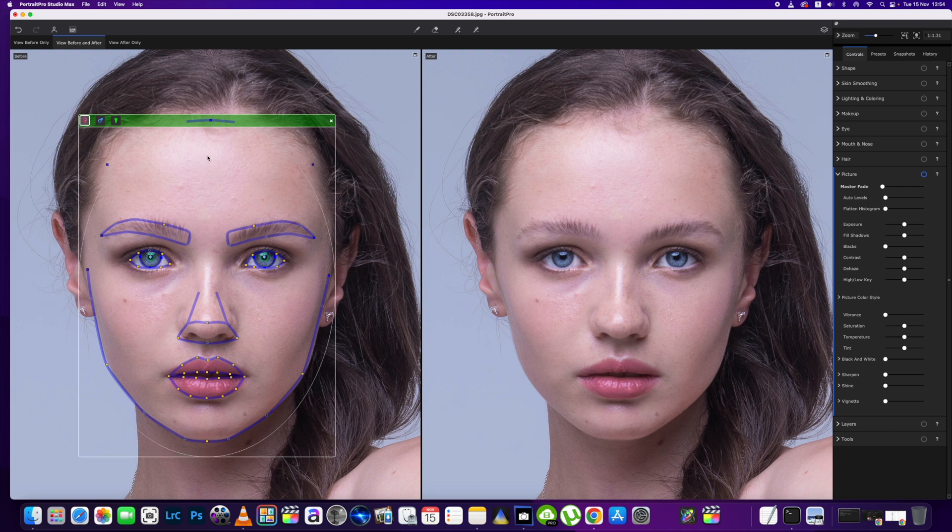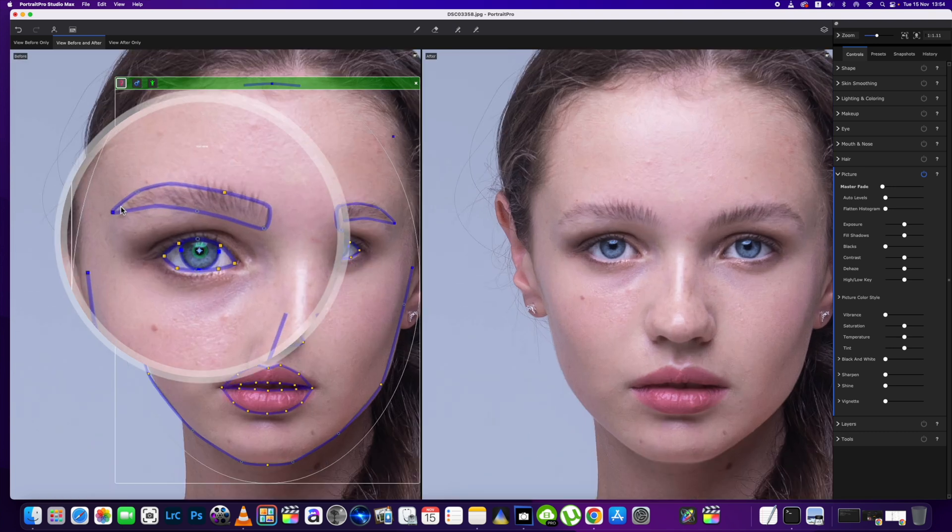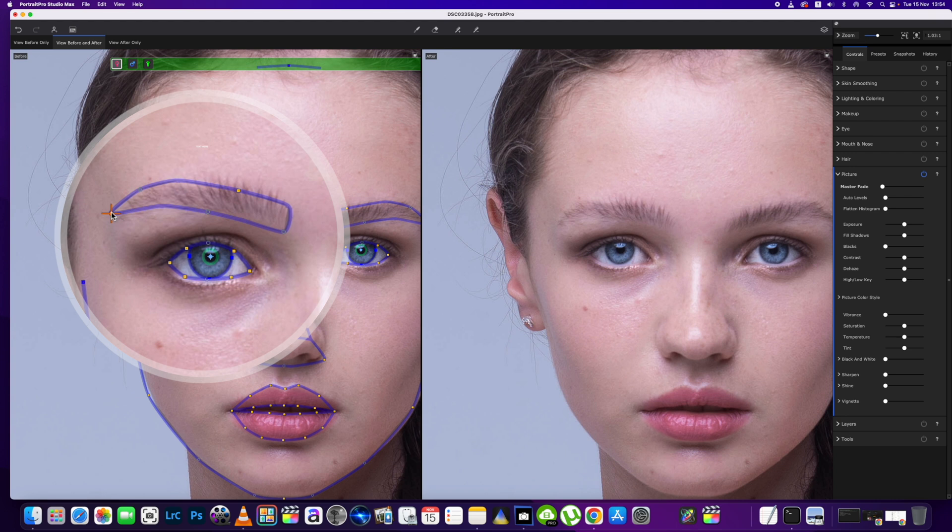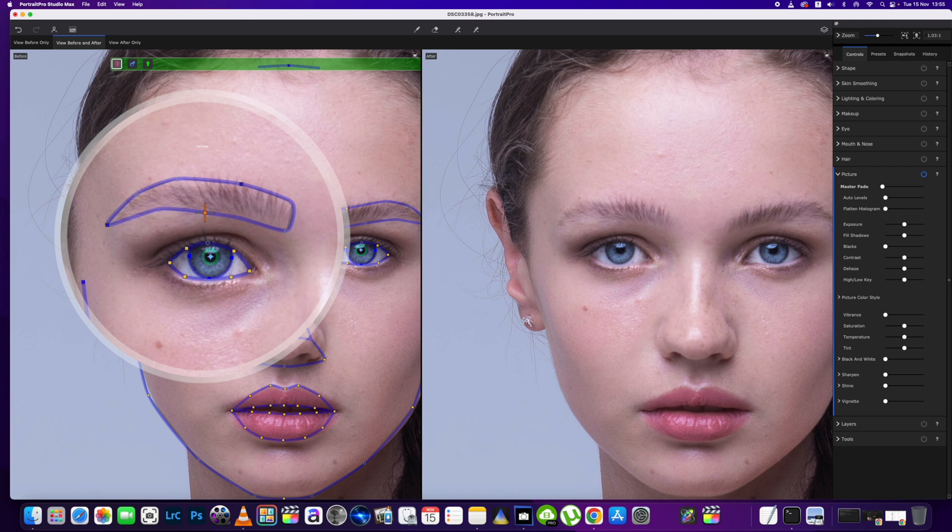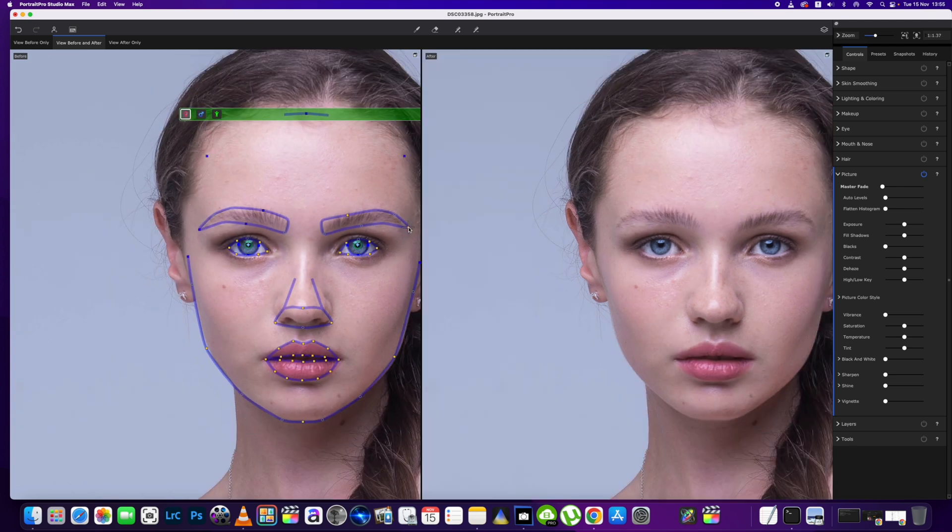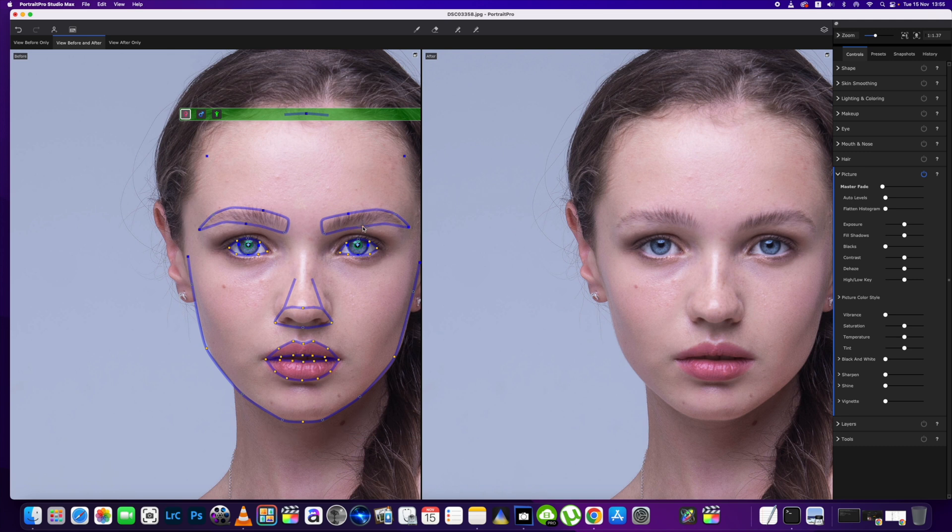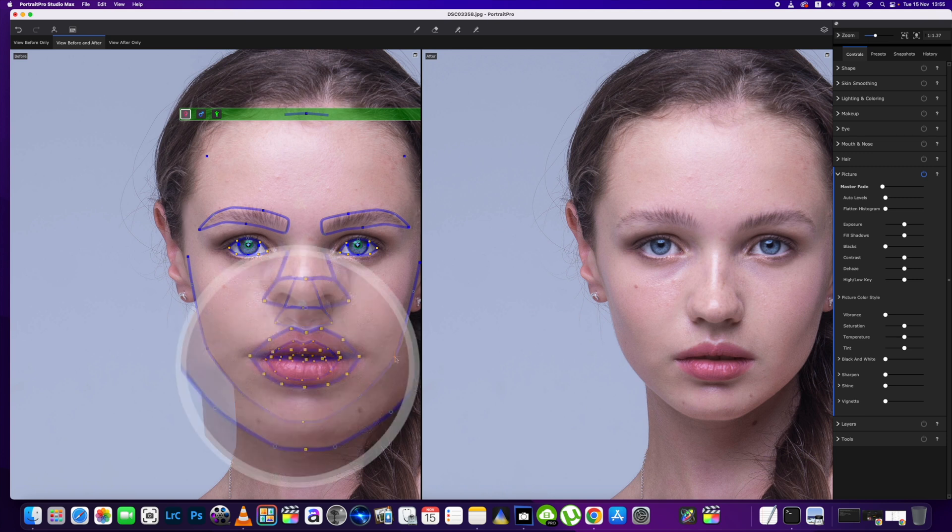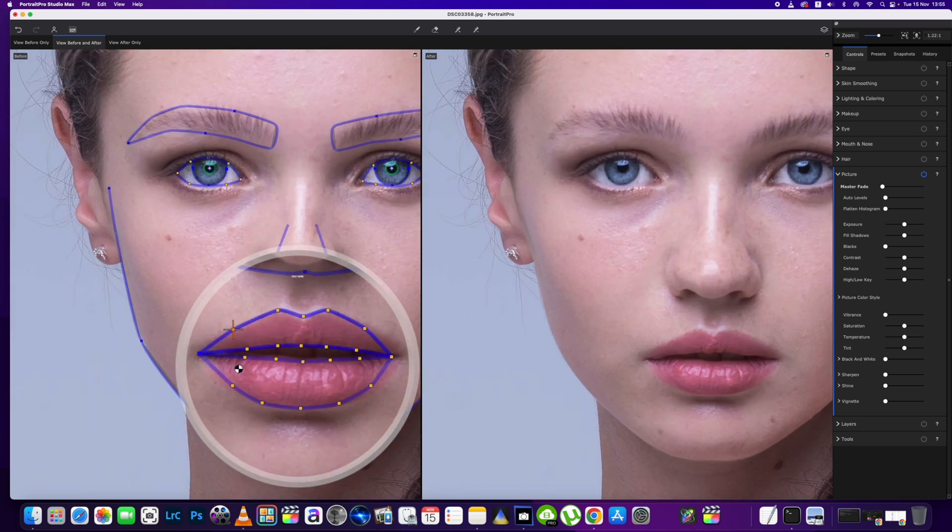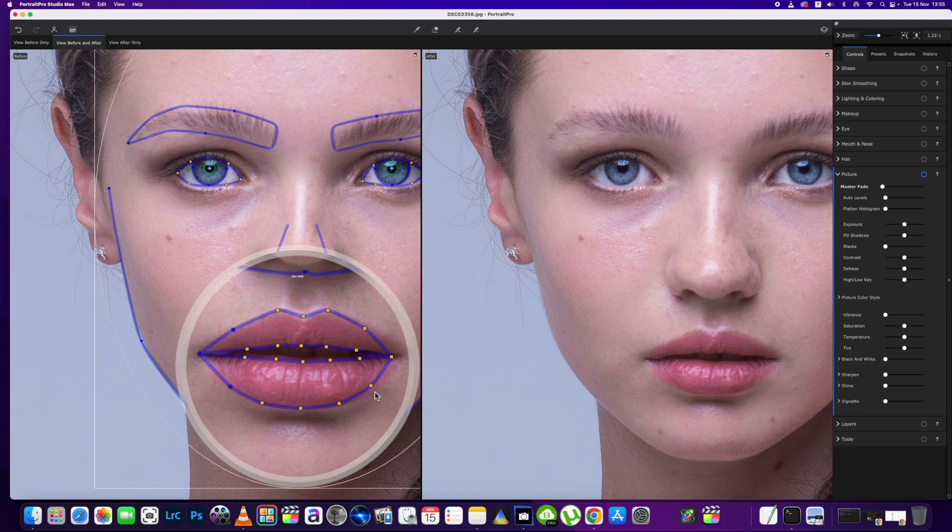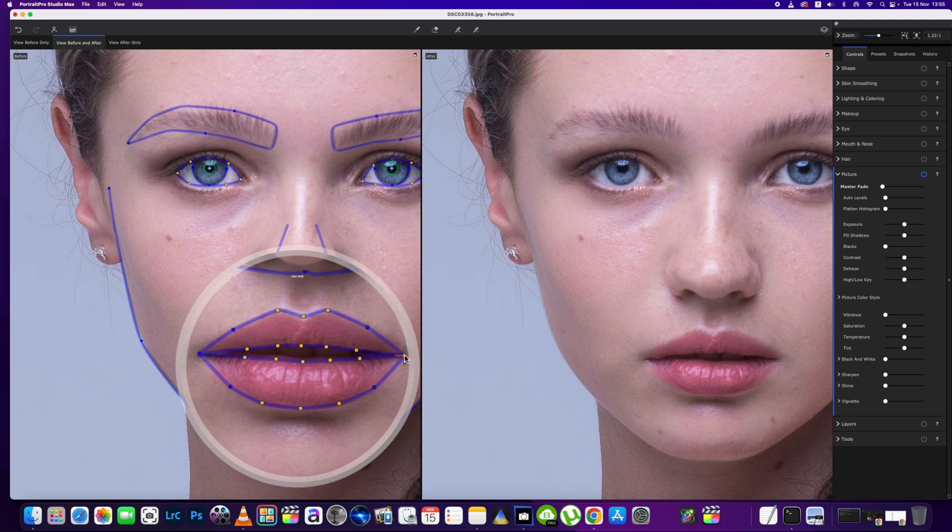We've got that adjusted so the hairline is correct. We're going to just check the eyebrows as well, make sure they're all in the area. Again it does a good job but on some occasions it does slightly miss things. We're just going to bring the outline of the face, a quick adjustment there. How are we doing on the lips? We'll just bring that out just a little bit and down the bottom as well, just missed a little bit of the edge.